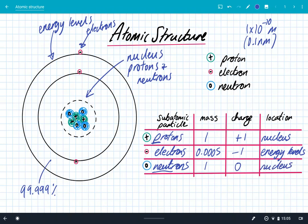So there we have the general structure of the atom. We've got the nucleus, the energy levels, and free space. And we've got the three subatomic particles — protons, electrons, and neutrons — for which you need to know the mass, the charge, and the location.